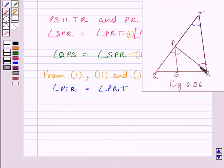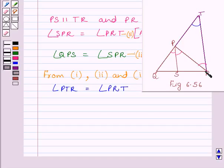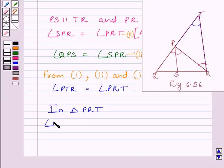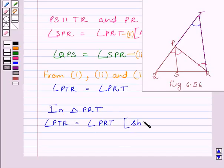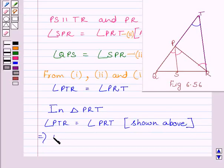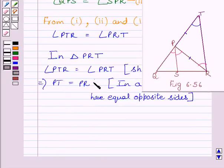We get these two angles are equal. Now, if we consider triangle PRT, then PT is equal to PR, because in a triangle, equal angles have equal opposite sides. In triangle PRT, angle PTR is equal to angle PRT, as shown above. This implies PT is equal to PR. Let us name this expression as 4.